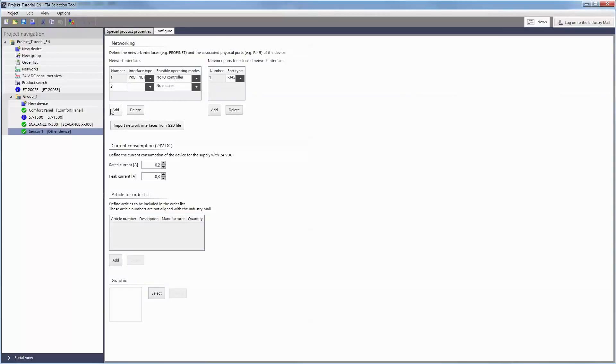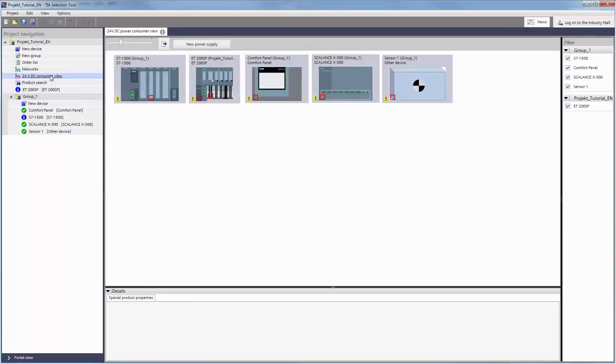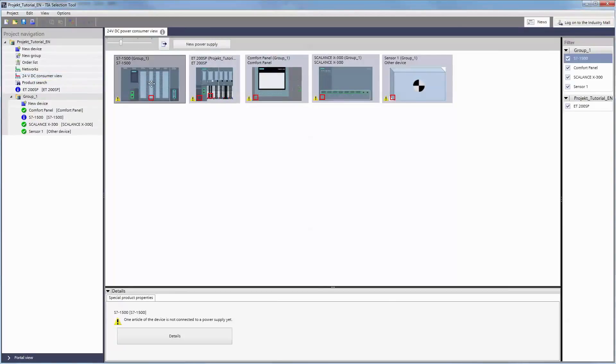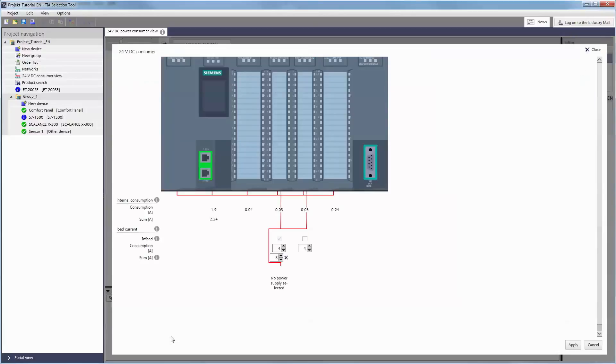For configurations such as the SIMATIC S7-1500 controller for example, the Details info field supplies a detailed view of the power calculation with both internal consumption and load consumption.